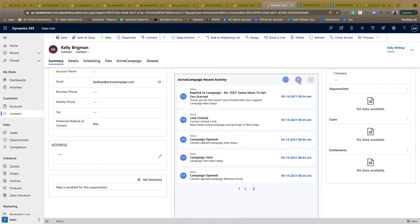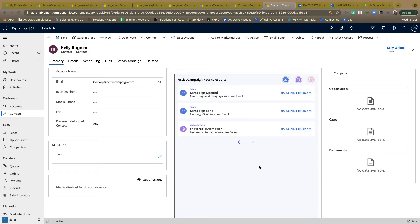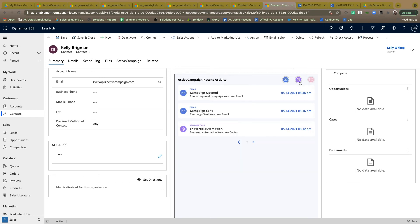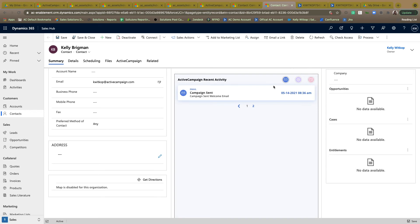The little gear icon here is going to show you any completed or entered into automations that this contact has gone through. And then the calendar icon here is going to show you any site or event tracking that's been tracked within your ActiveCampaign environment. And as you're seeing here, you can filter which activities you want to see and maybe which ones you want to hide for your viewing.